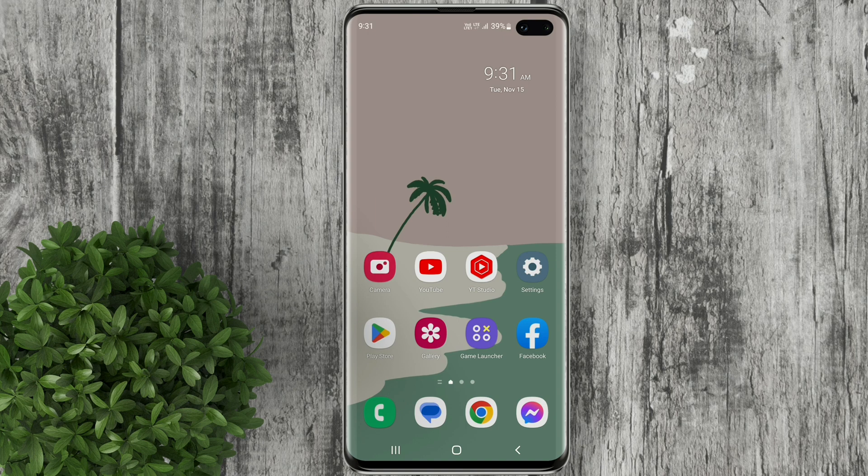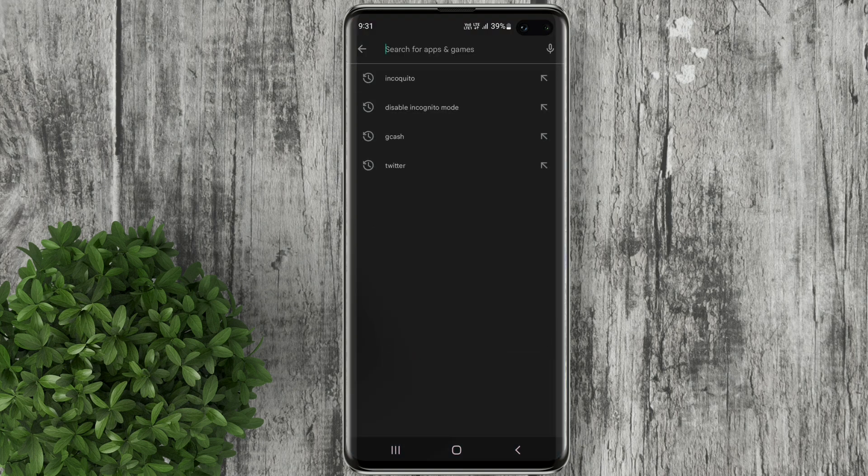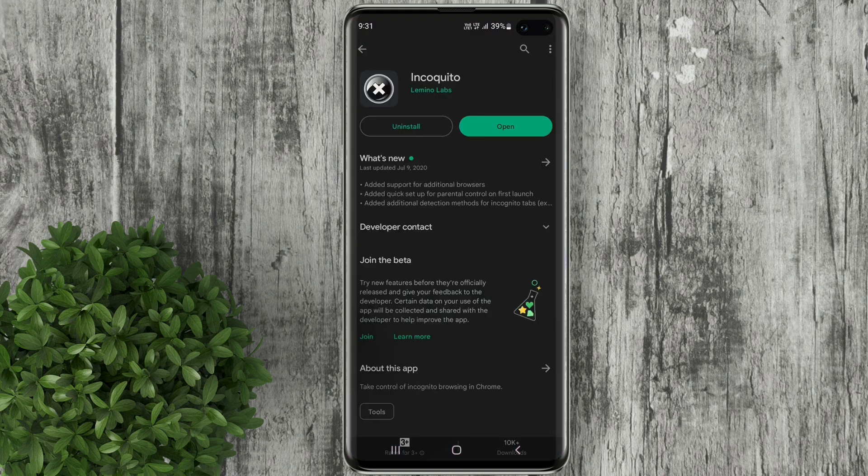First thing to do is go to the Play Store and download this app named Incokito. This is a paid app but for a very minimal price. Now let's open the app.